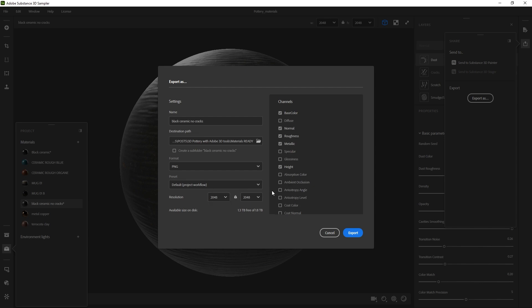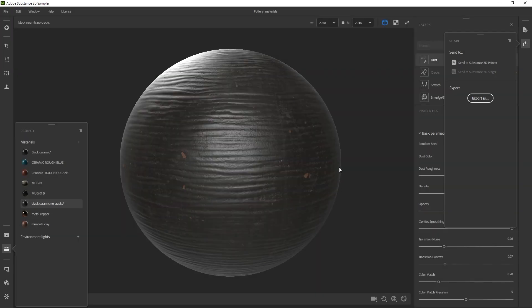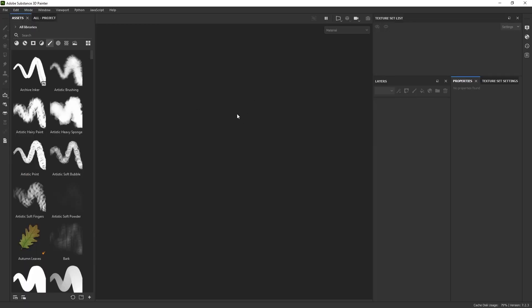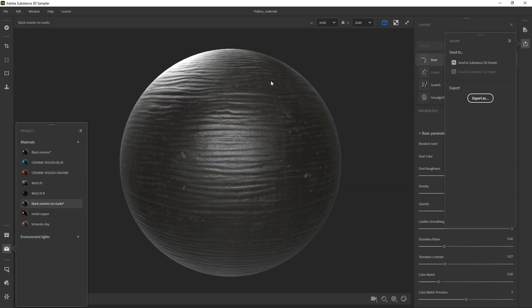I just wanted to show you that you can do that, but there is a much easier way to work between 3D Sampler and 3D Painter. If I select the SBSAR — that's the native format for Substance 3D assets — I'm not going to export this. I'm going to cancel that. Instead, what I can do is click on Send to Substance 3D Painter. Because I have it already open, all I need to do is click on that and it will appear here in my project. That's the only reason I wanted to mention how to save this before I move forward.